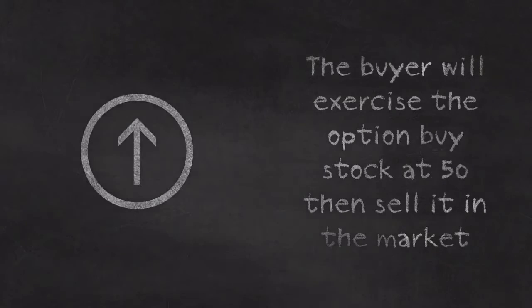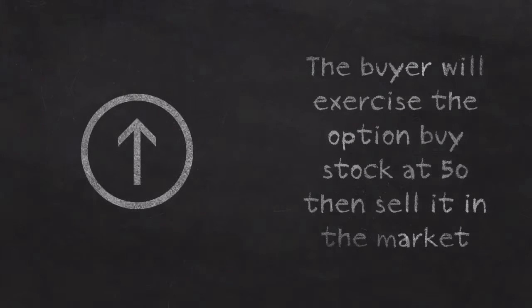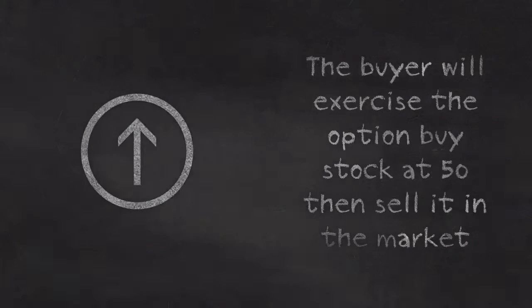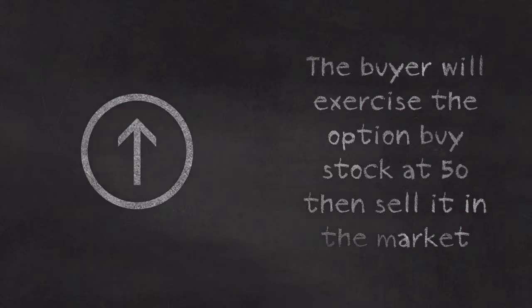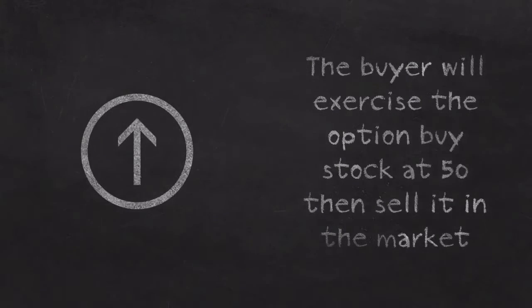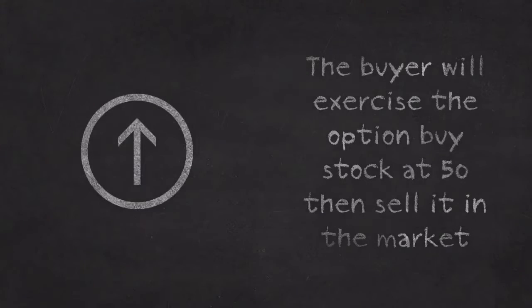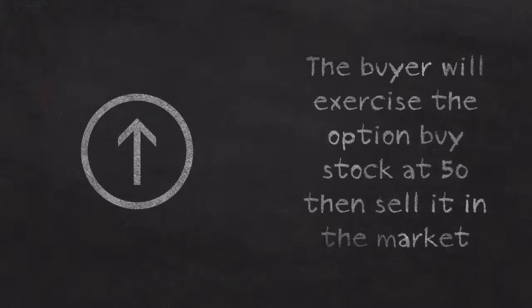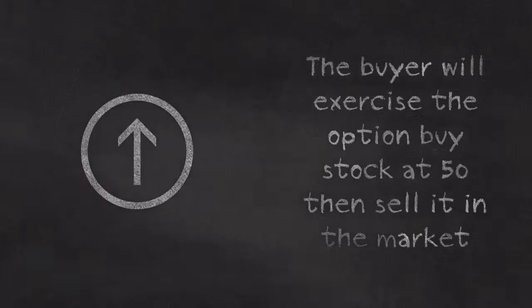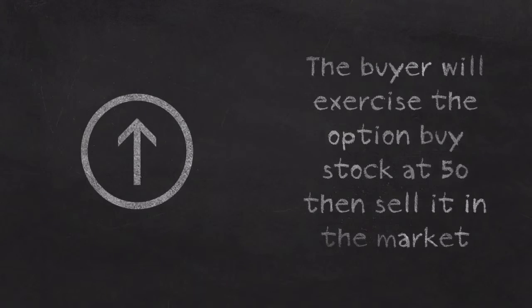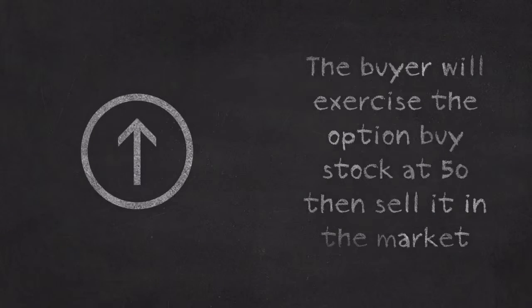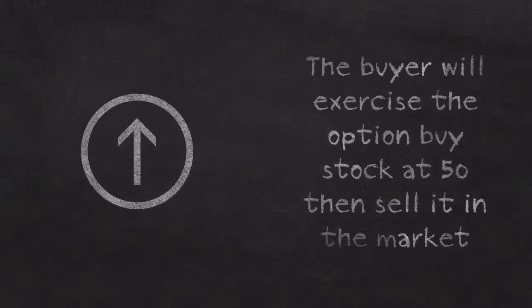Now, if the stock were to go up in price, then it makes sense for Bob to use his call option. Because then he can buy the shares at 50 and then sell them at the higher market price, we'll say 60. So if he buys shares at 50 using the call option and then sells them in the market at 60, he'll make money.